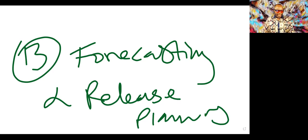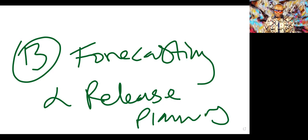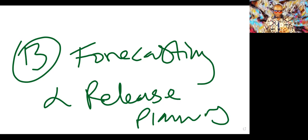You could also look at backlog refinement as some form of planning for future sprint. So we're really talking about the concept of refining the backlog and sprint planning when you talk about sprint planning.